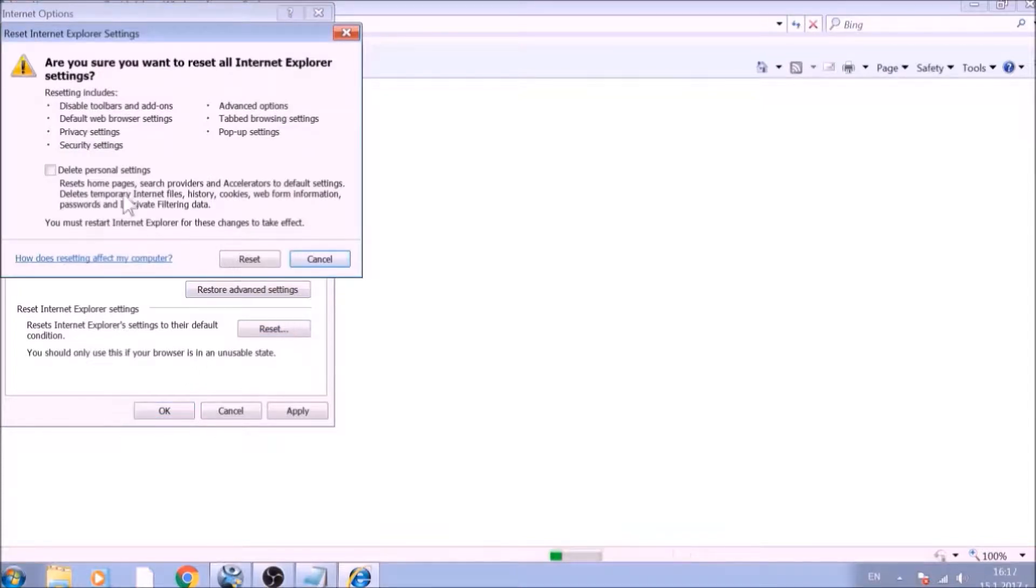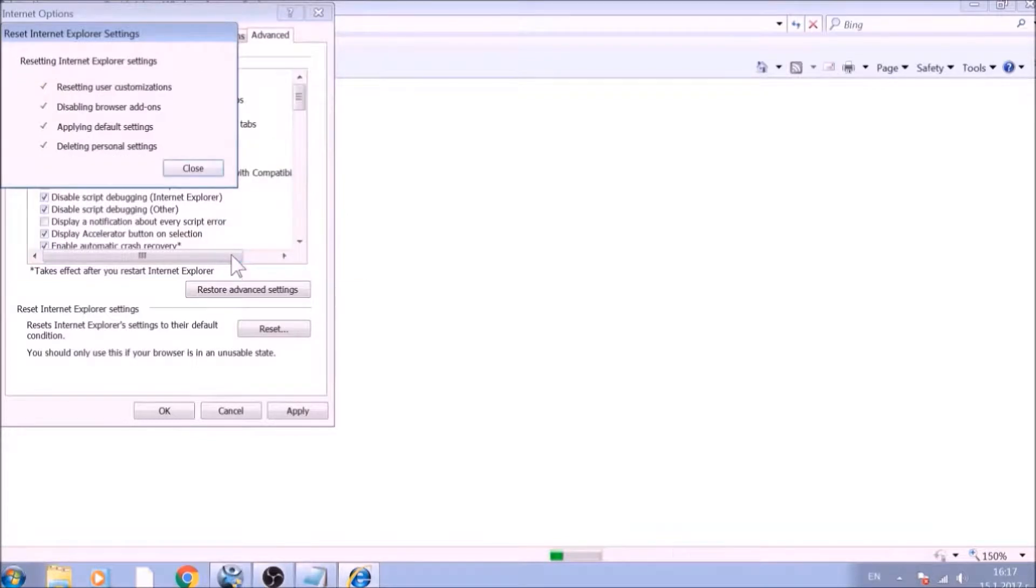Confirm any additional dialog boxes. And after this is complete, Internet Explorer will be reset back to default.